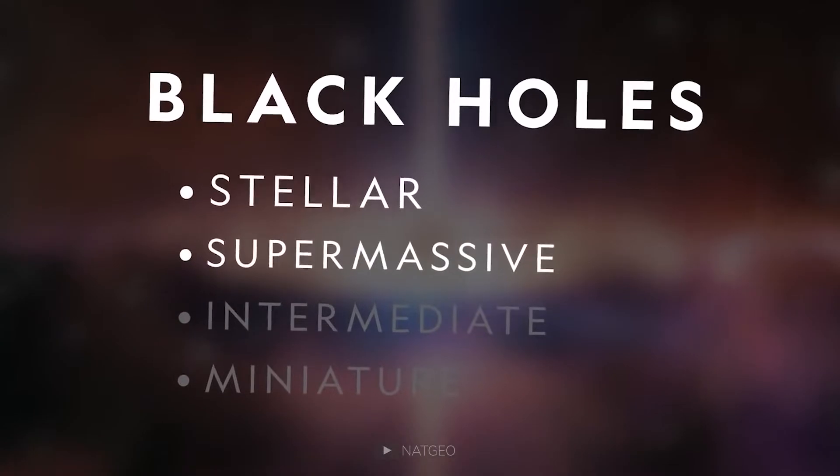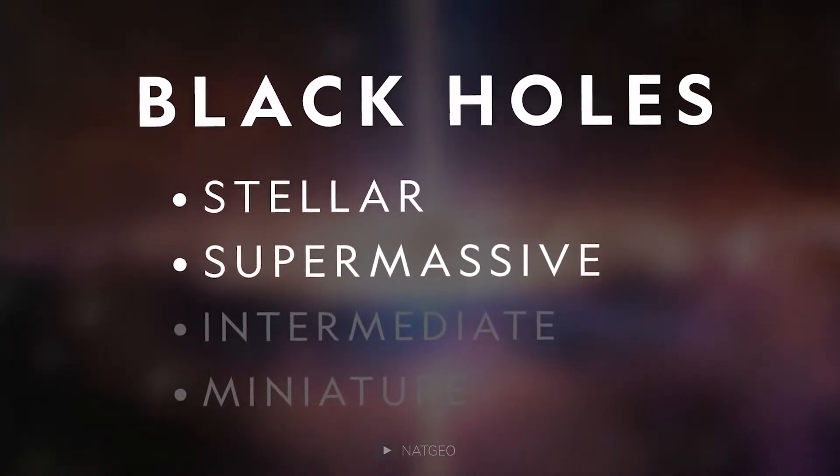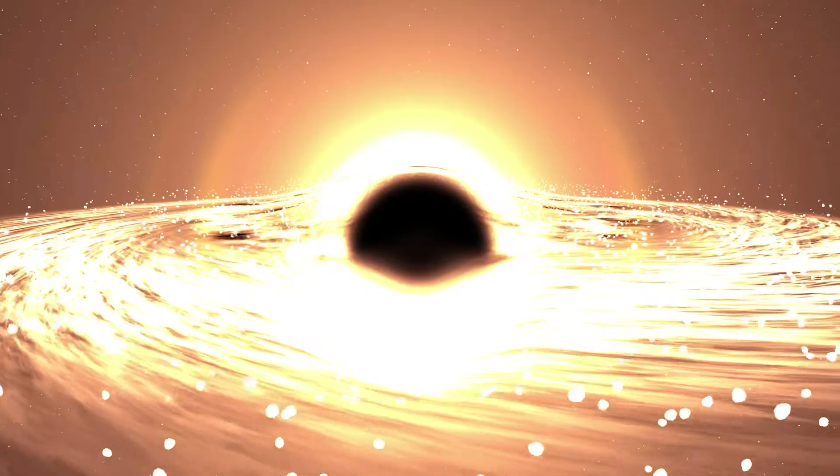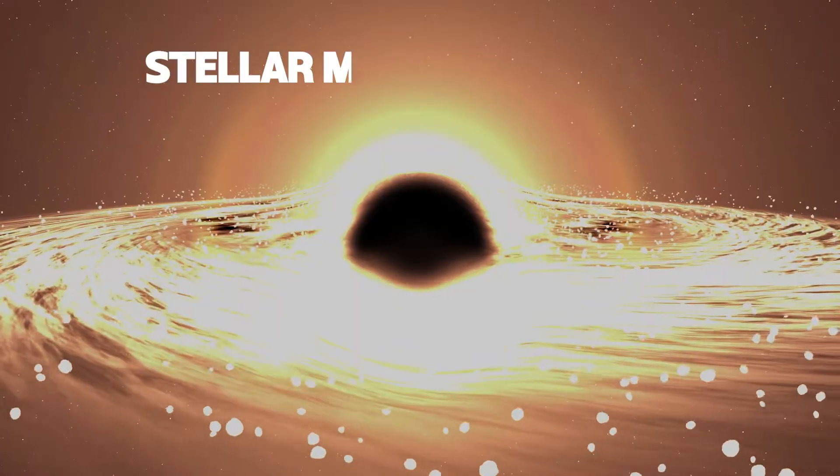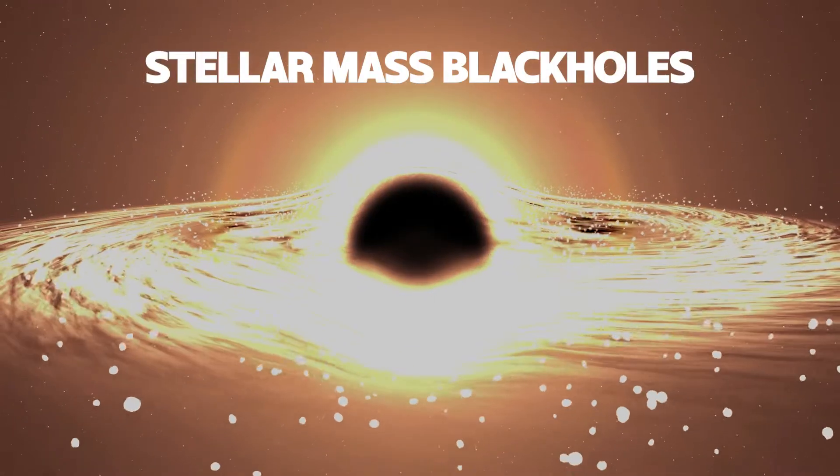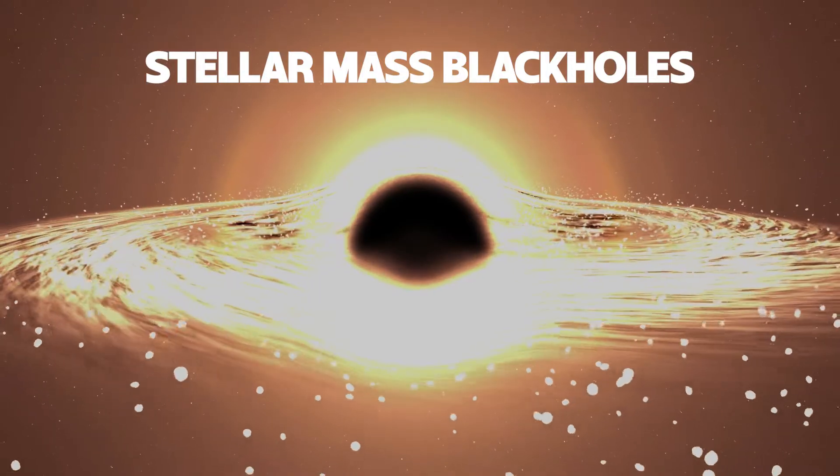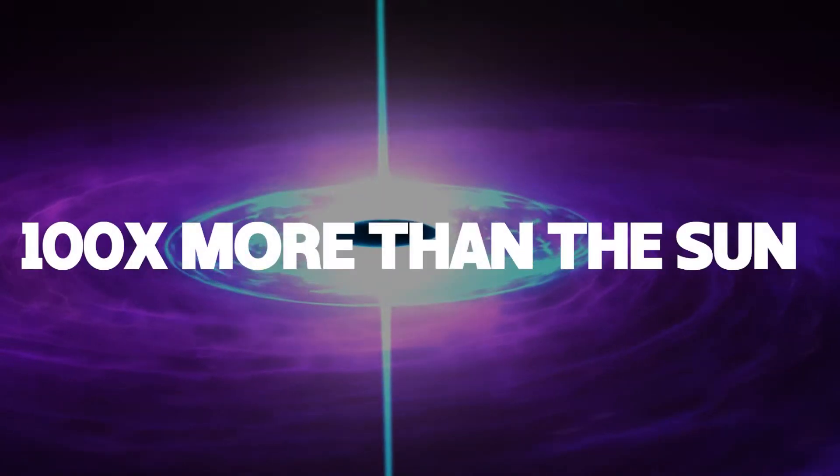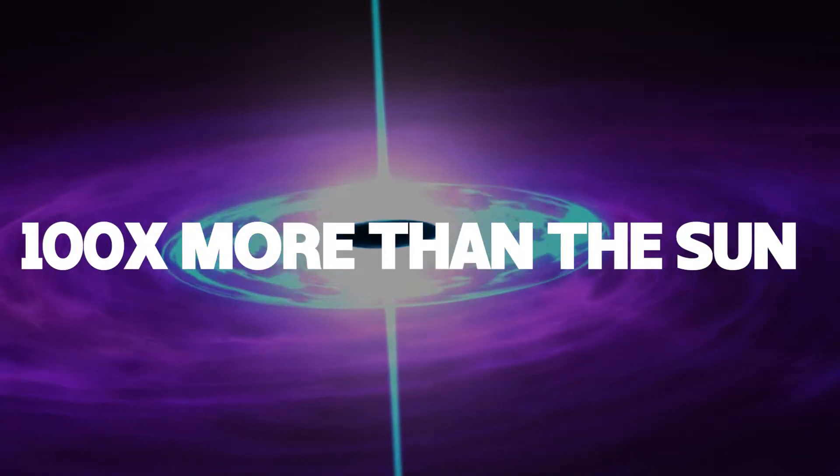We now know that there are different types of black holes. Stellar mass black holes have the same weight or up to 100 times more than the sun.